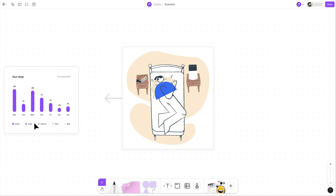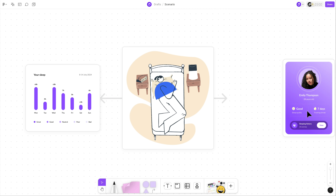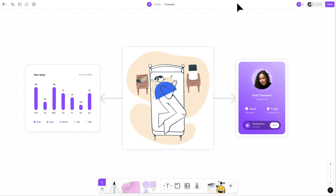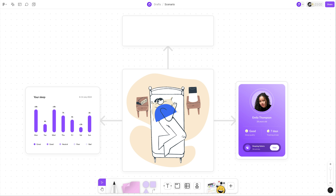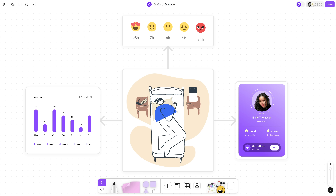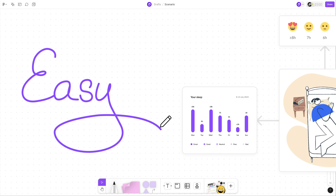Your goal is to collect daily data on how many hours the user — let's call her Emily — slept last night. You also want to assign a quality rating such as great, good, neutral, poor, or bad, based on the number of hours, to help Emily understand how her sleep duration relates to sleep quality. Sounds simple enough, right?